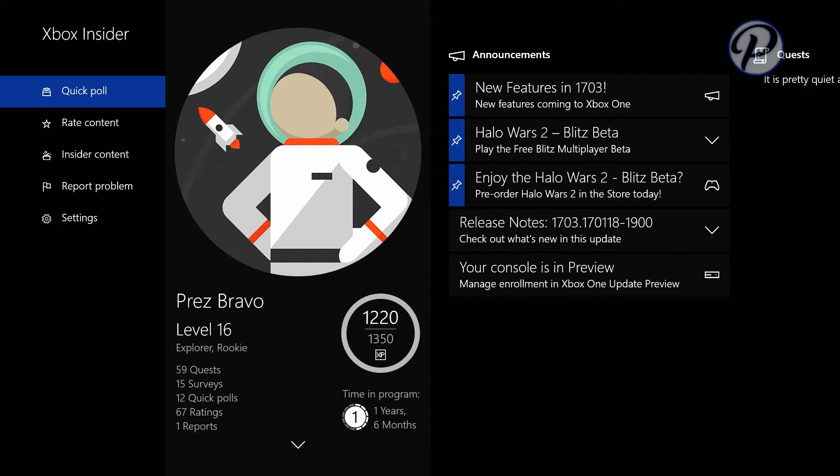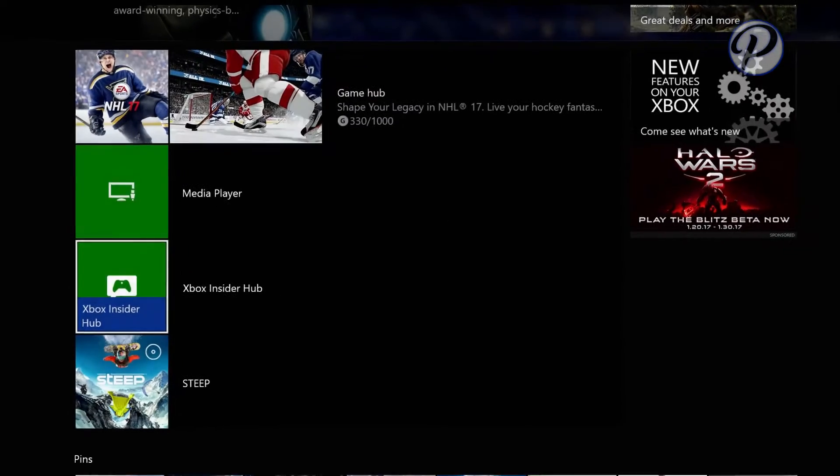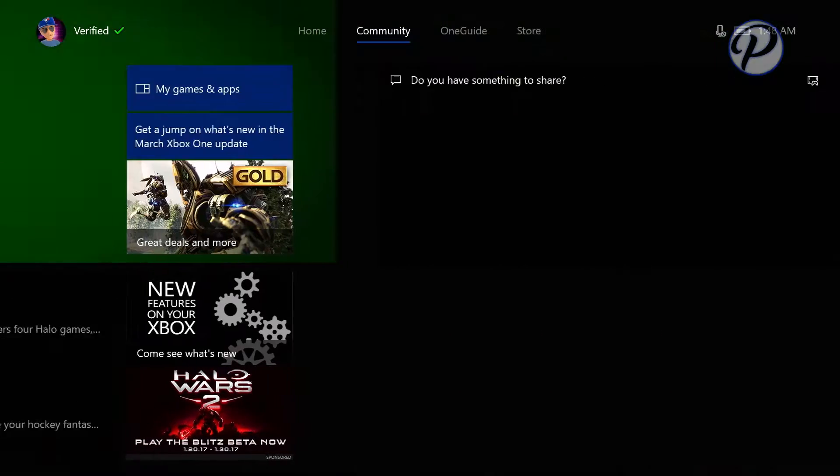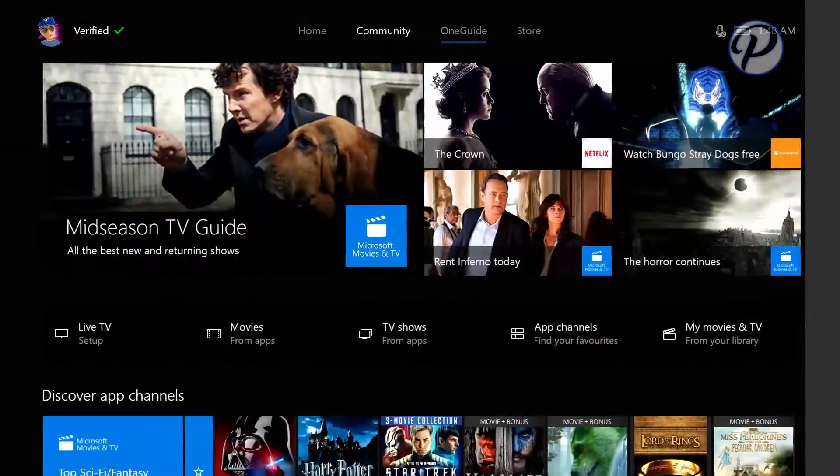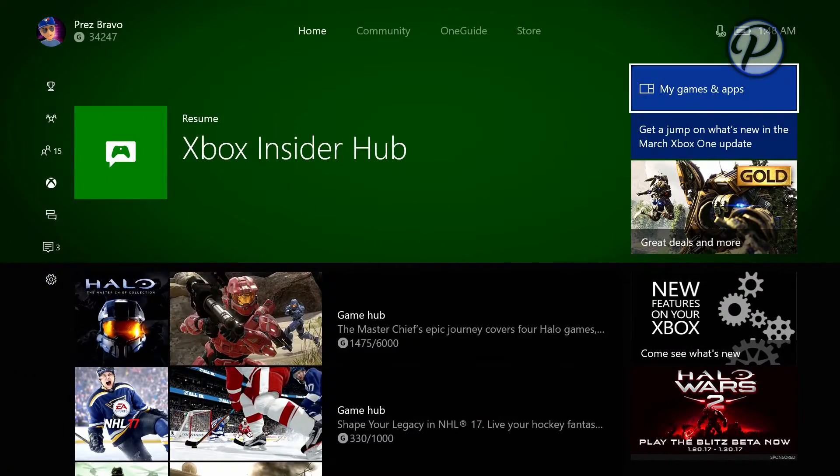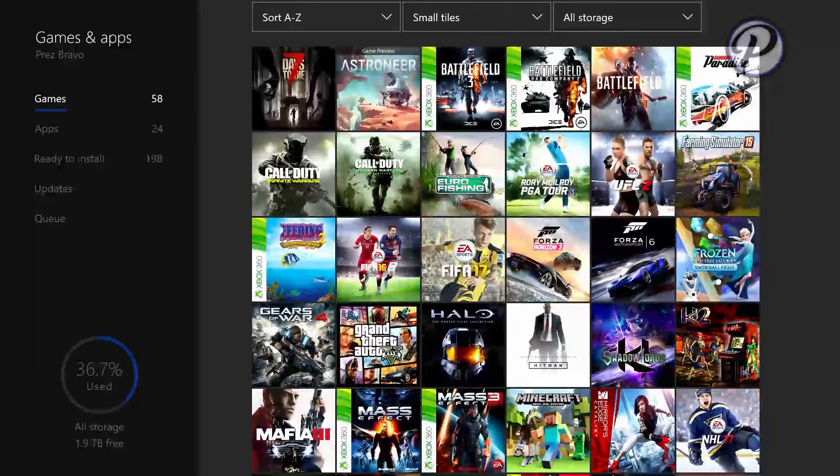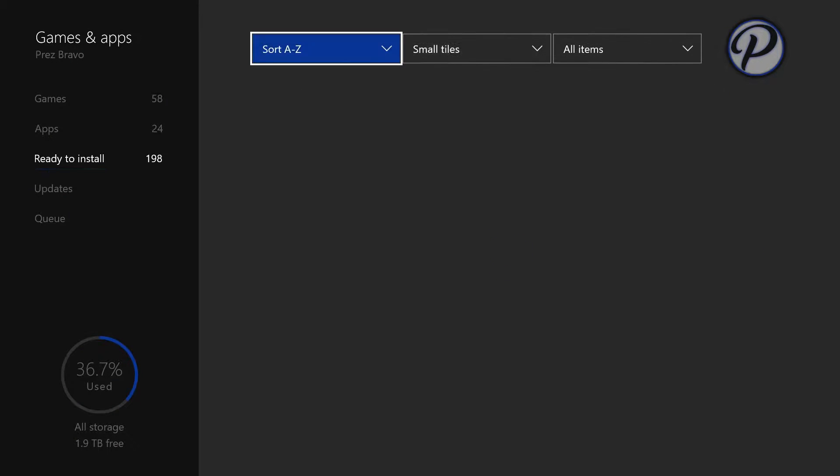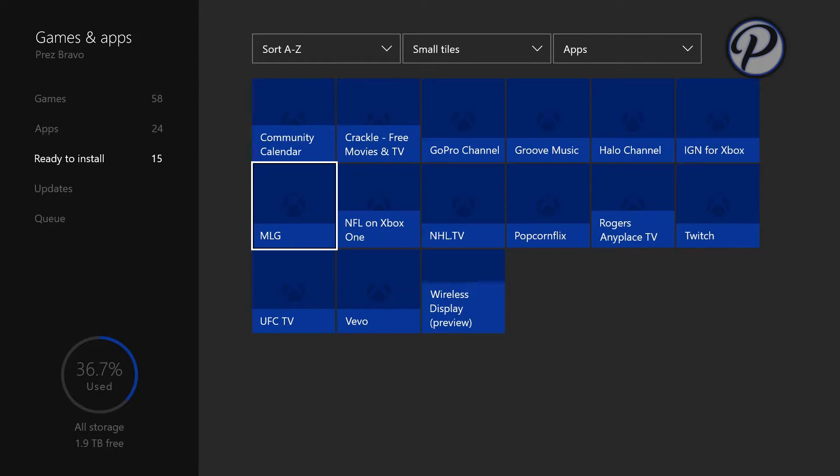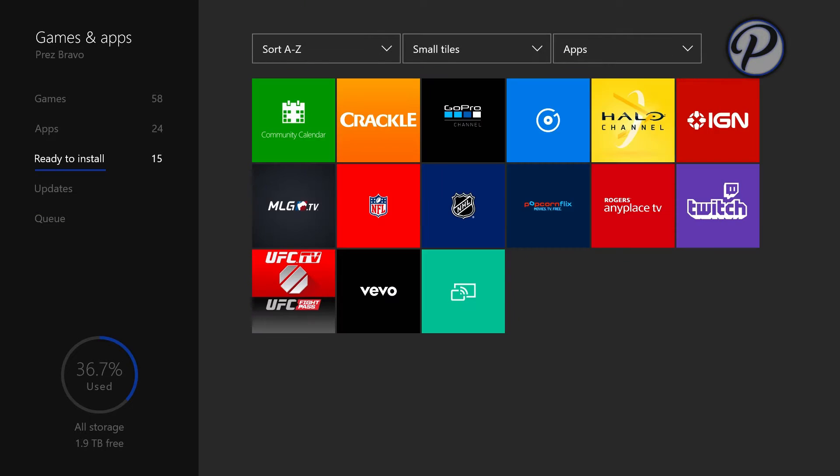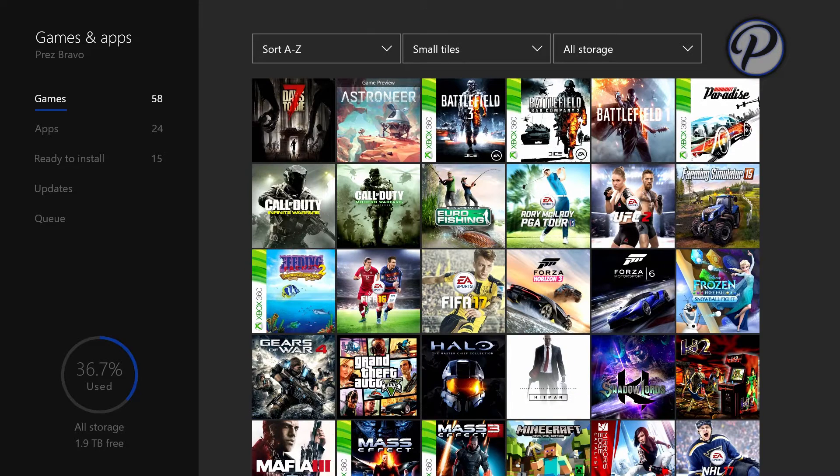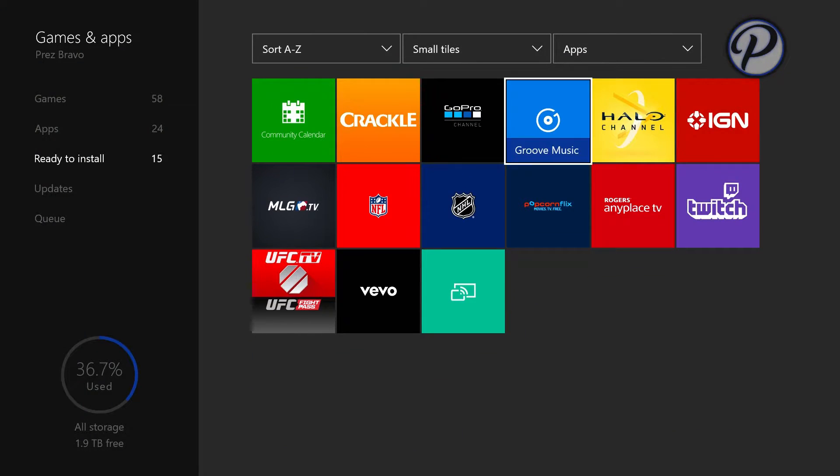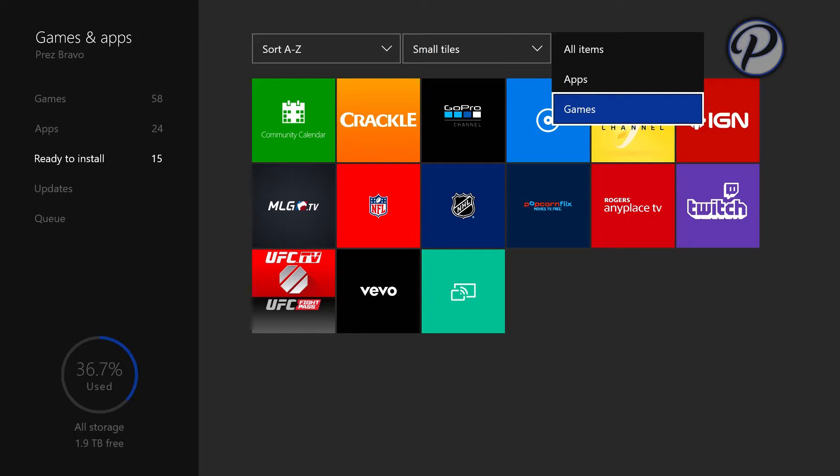But anyways, I think you can actually download Xbox Insider if you go to the store and then to apps, or it might be in your games and apps under recently installed. If you go to recently installed and then apps, it might be in there or in your updates. But yeah, I can't send anybody invites.